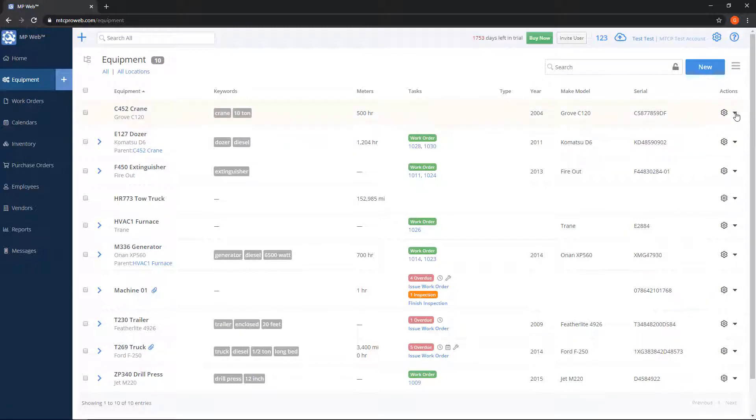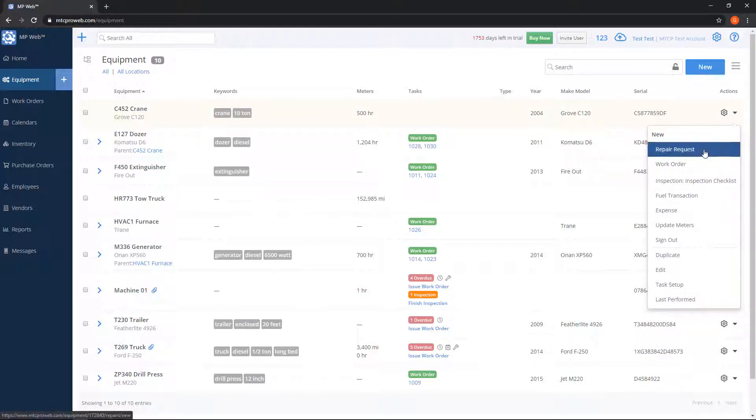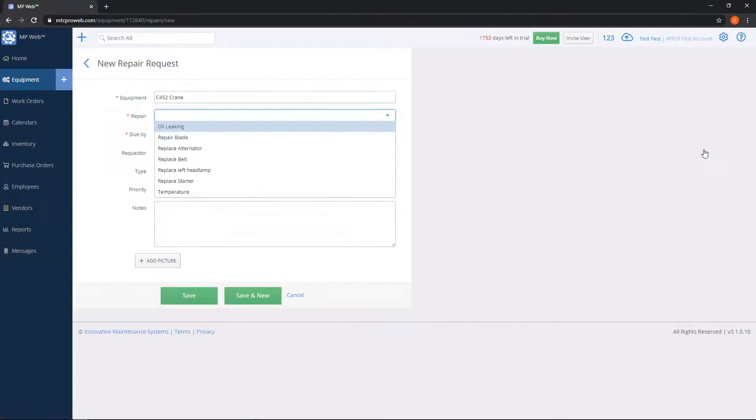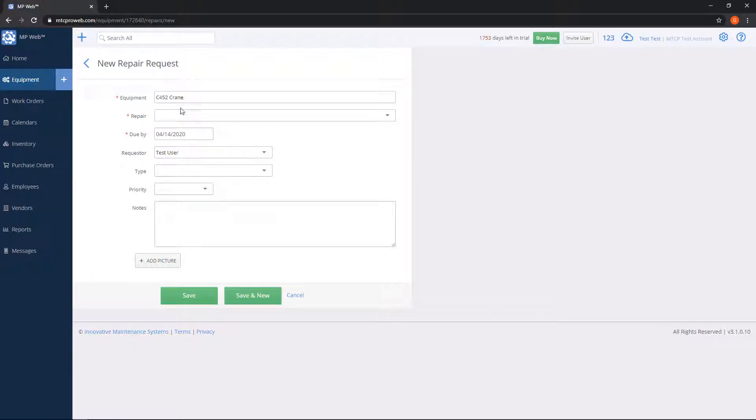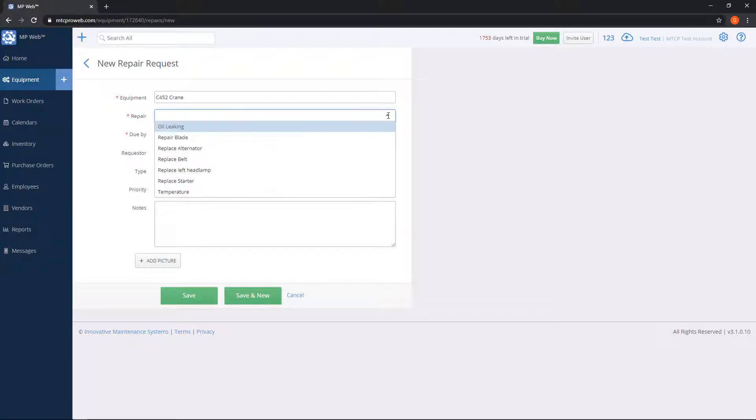Most of the time you'll probably use the action gear from the equipment list to put in a repair request. Because we did this from the equipment list, our equipment ID is already filled in at the top. The repair box underneath is the name of this repair request.